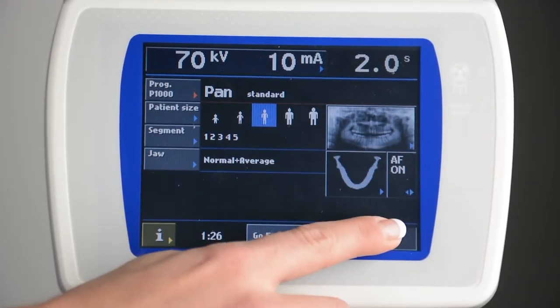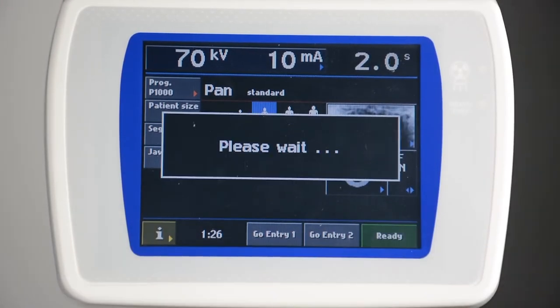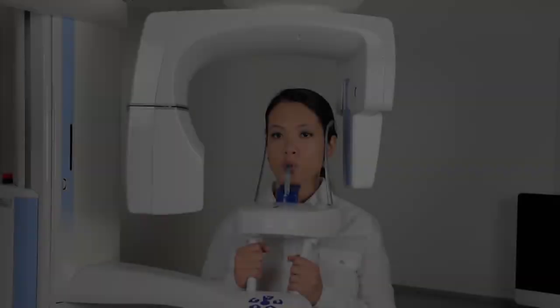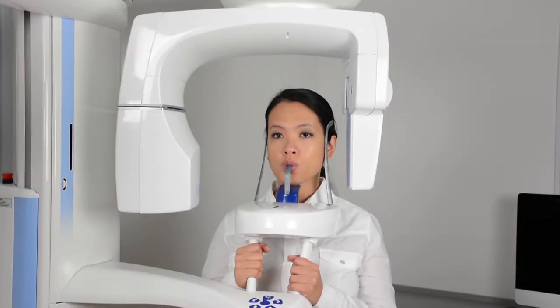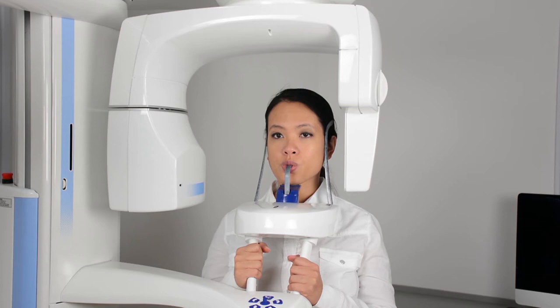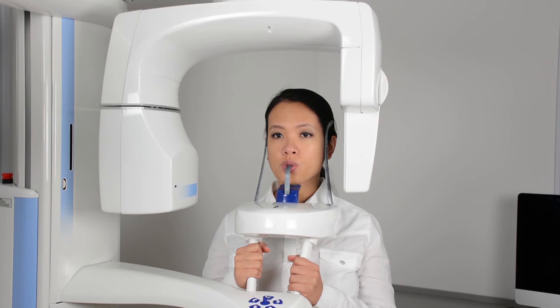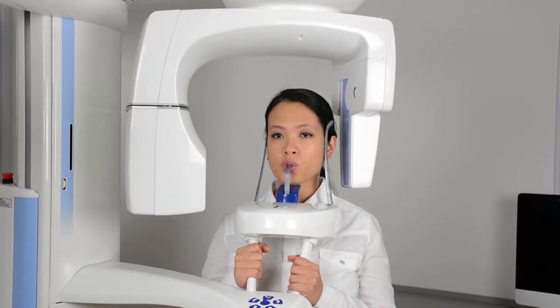Then press Ready. Hold down the exposure button until all audible noises cease. While autofocus is processing, instruct the patient to remain still, close the lips, swallow, and suction the tongue to the roof of the mouth.